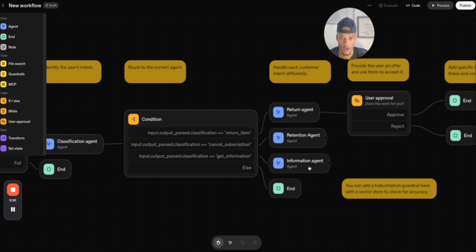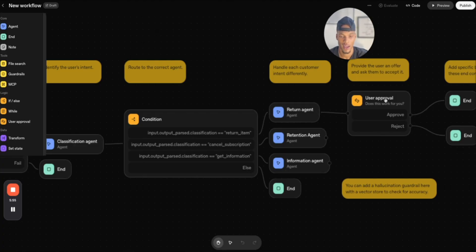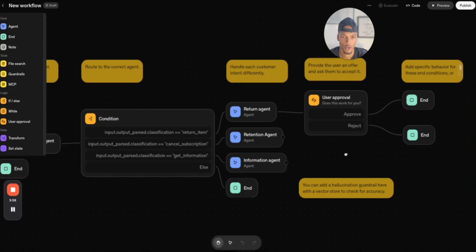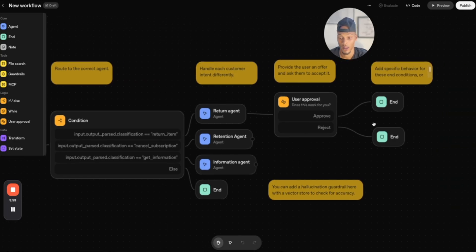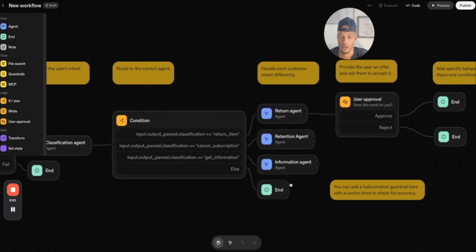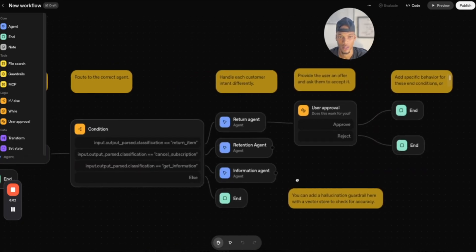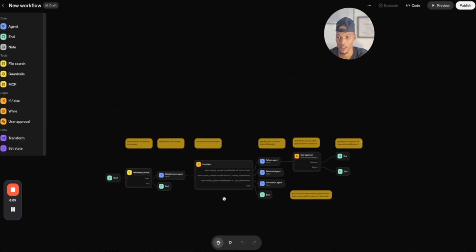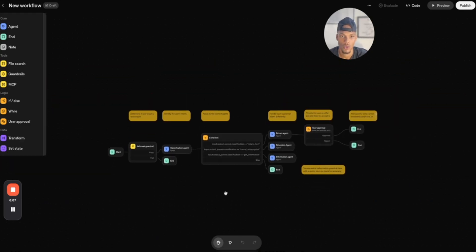And then you have your information agent, retention agent, and your return agent. Your return agent is going to ask for user approval, basically does this work for you, and then it's going to end after that. So this is pretty big too. They already have templates inside the platform that you can use for yourself.